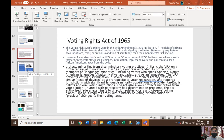The Voting Rights Act of 1965 eliminates artificial barriers to African Americans' access to the vote and dramatically increases their ability to participate in elections.